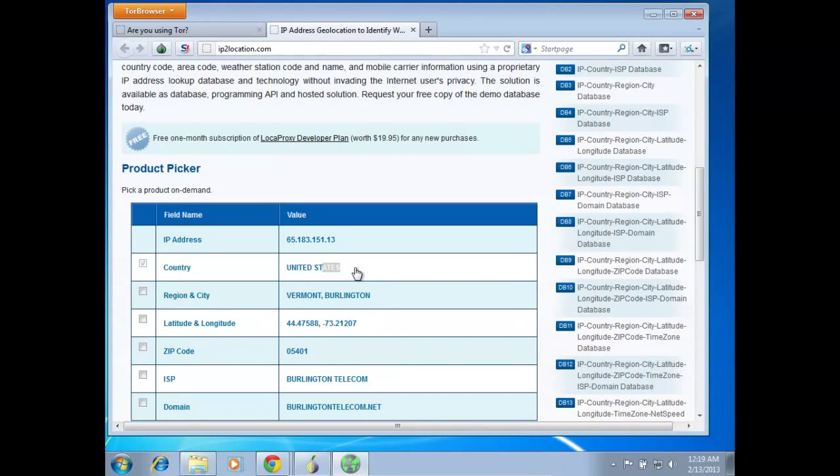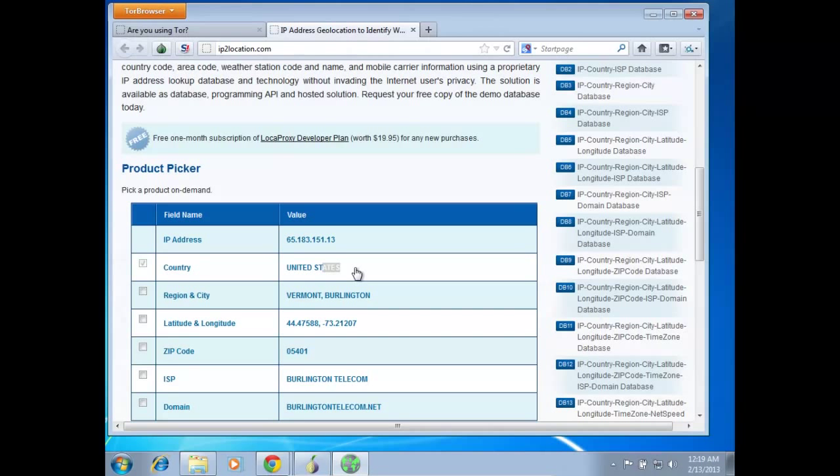So that's how you set up Tor to spoof an American IP in Windows. All right, I will continue the tutorial in the next video, see you guys in a bit, later!